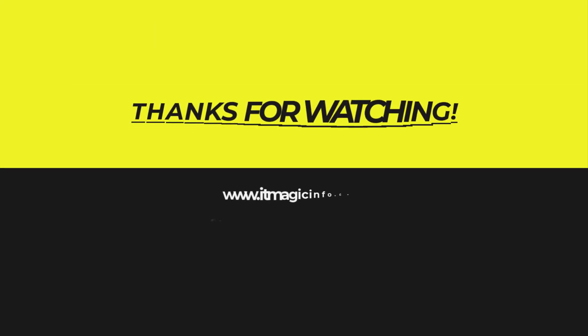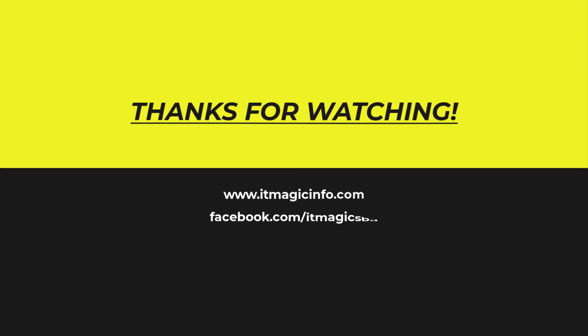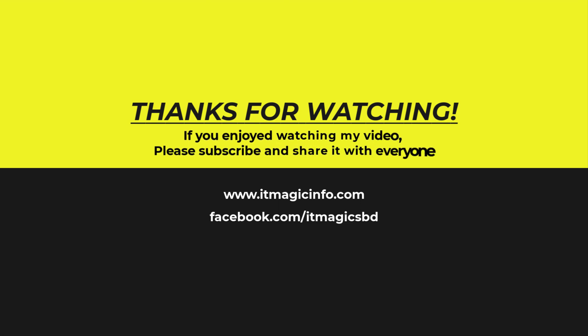Thanks for watching. If you enjoyed watching my video, please subscribe and share it with everyone.